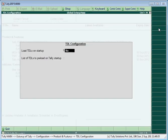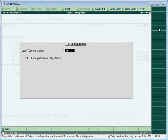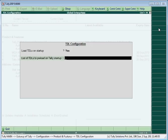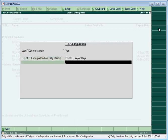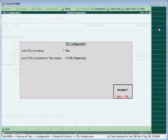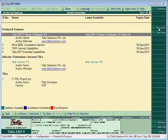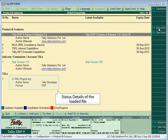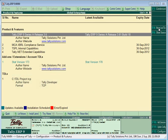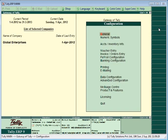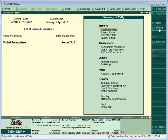The TDL Configuration screen would open. Set Load TDLs on Startup to Yes. Provide the file name along with its extension and path.